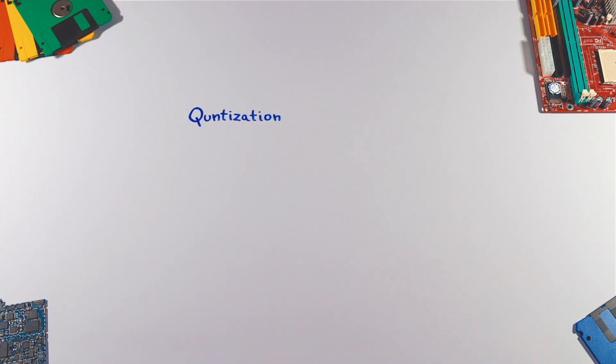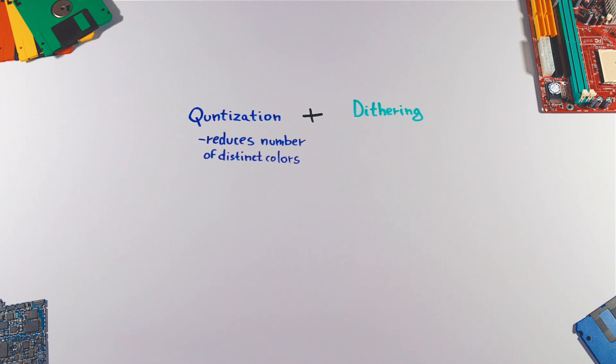This is achieved by combining quantization and dithering. Quantization reduces the number of distinct colors used in an image by putting similar ones into blocks and selecting their average color.